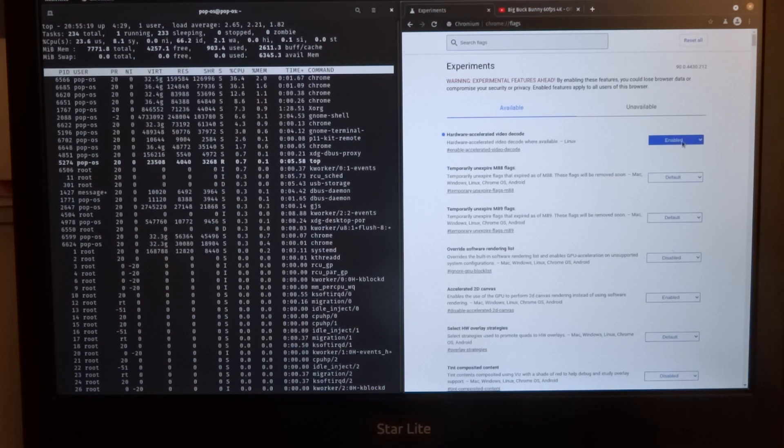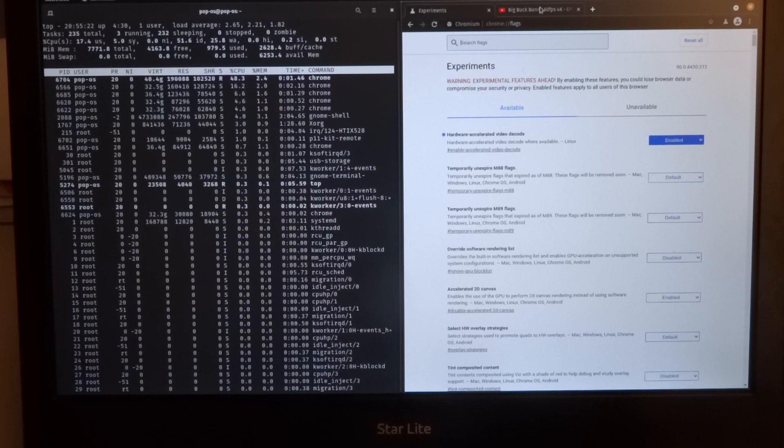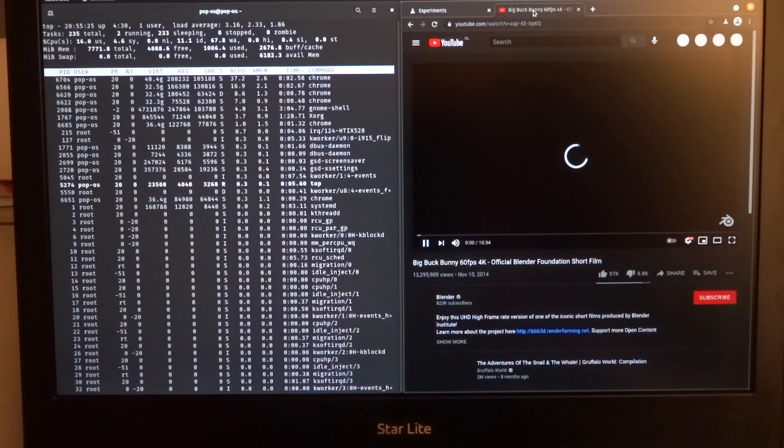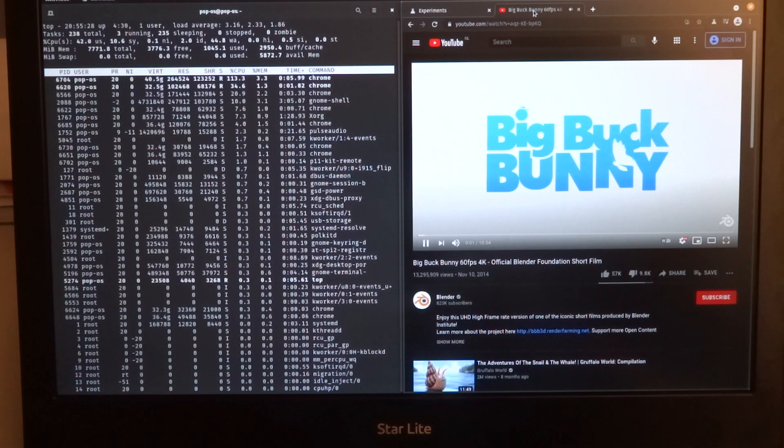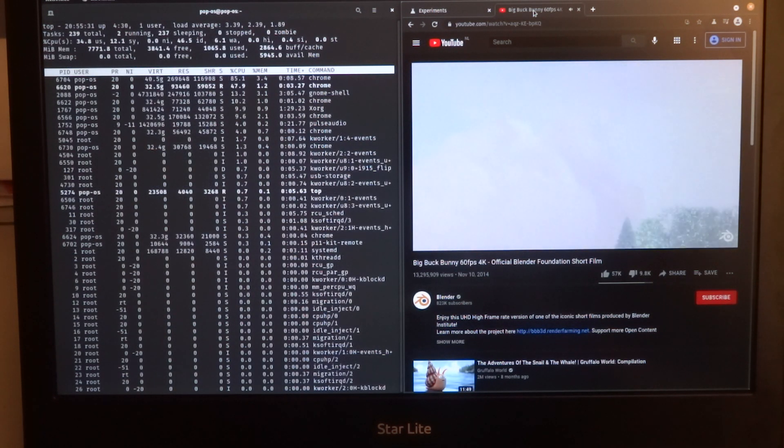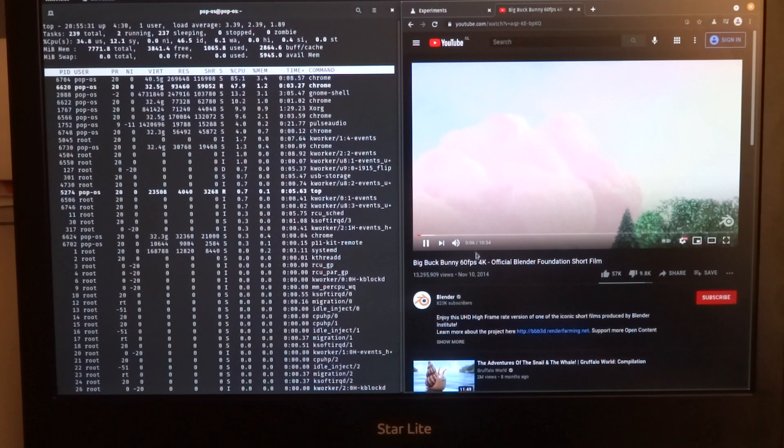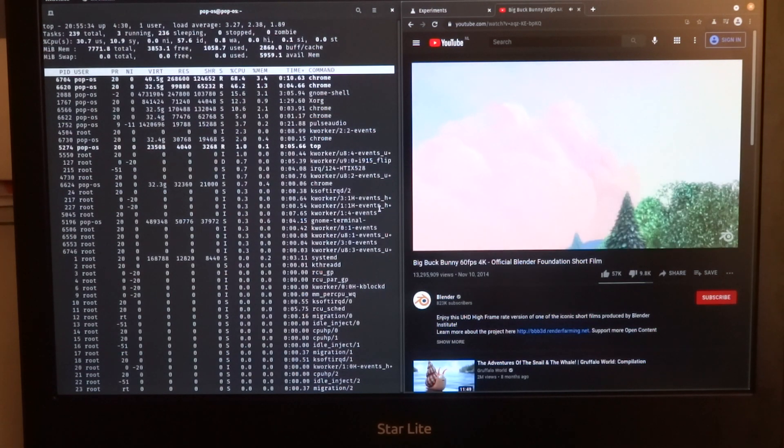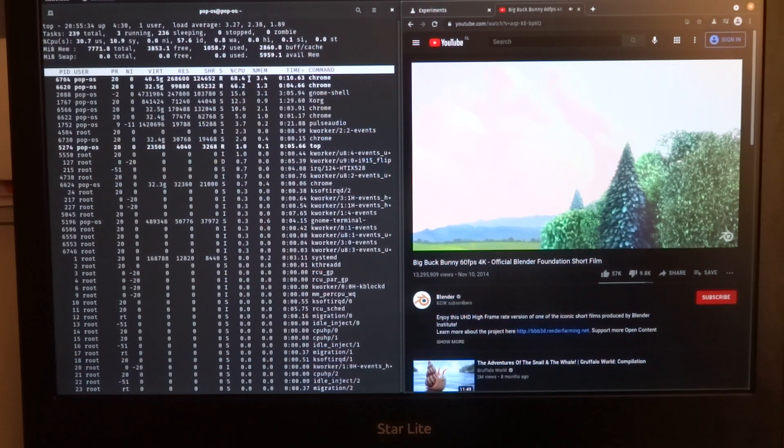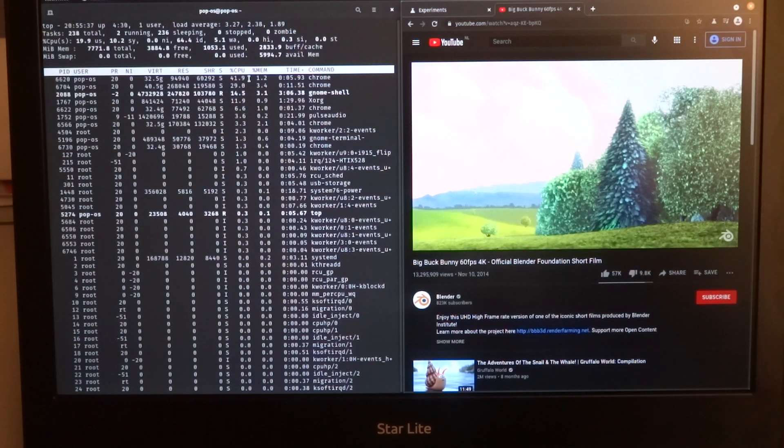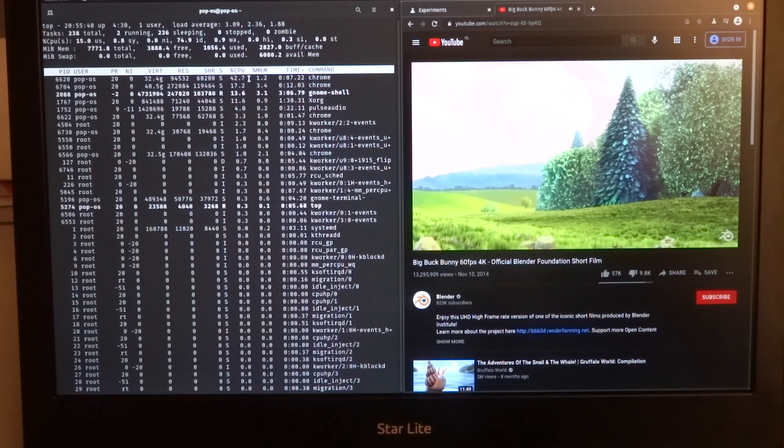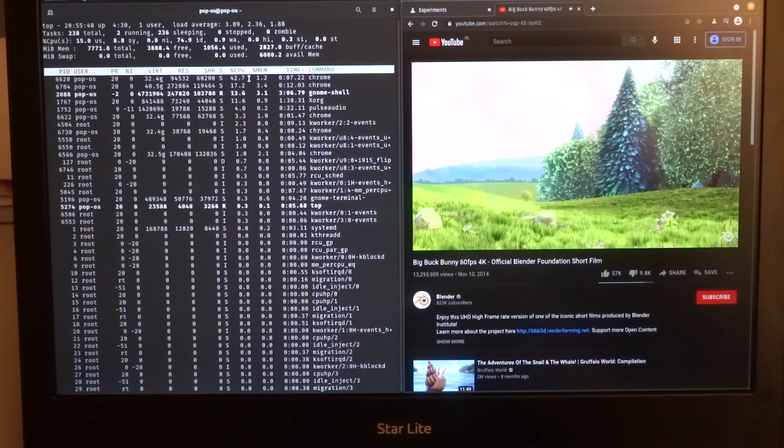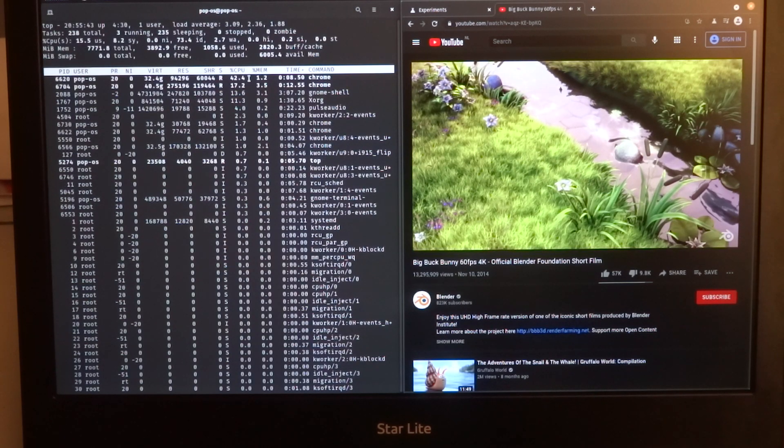So here you see now it's enabled. We can go back to Big Buck Bunny. And now CPU usage stays below 100 percent. That means that the hardware video decoder is doing its work.